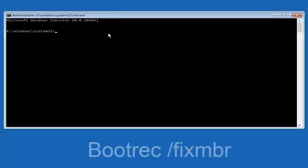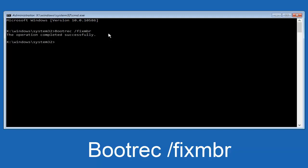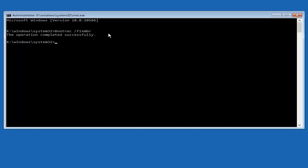Now that we have an administrative command prompt open, we're going to type in bootrec, capital B-O-O-T-R-E-C. Then we're going to do space forward slash fix M-B-R. And then we're going to hit enter on our keyboard. We can see the operation was completed successfully.